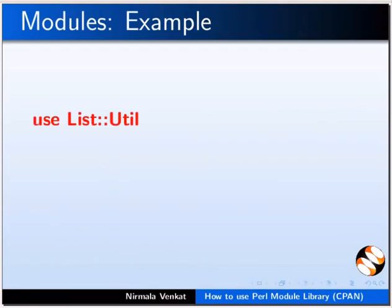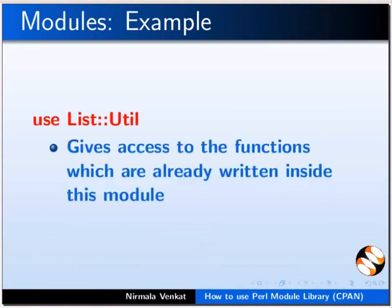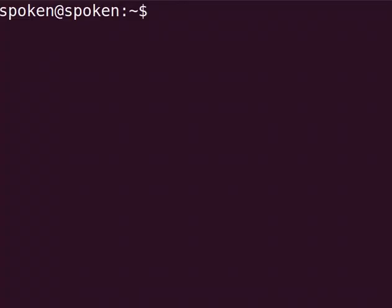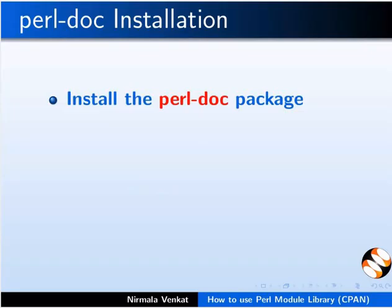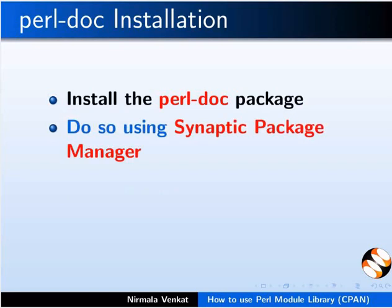We will take list::util as an example and see how to use it. This gives me access to the functions which are already written inside this module. Switch to the terminal. Type perl doc list::util. You may get an error saying you need to install the perl-doc package to use this program. This indicates you need to install the perl-doc package. Do so using Synaptic Package Manager.